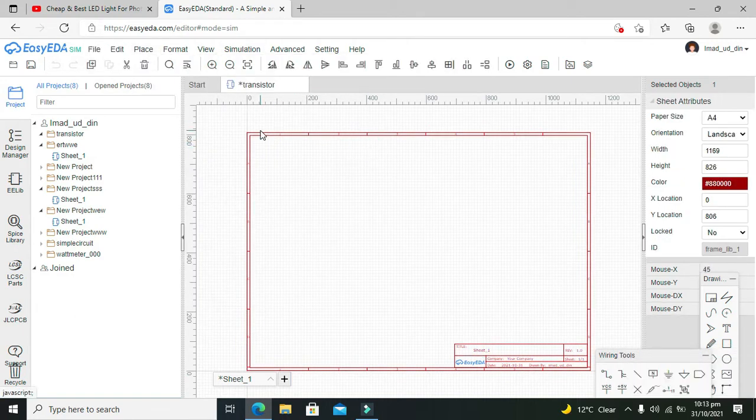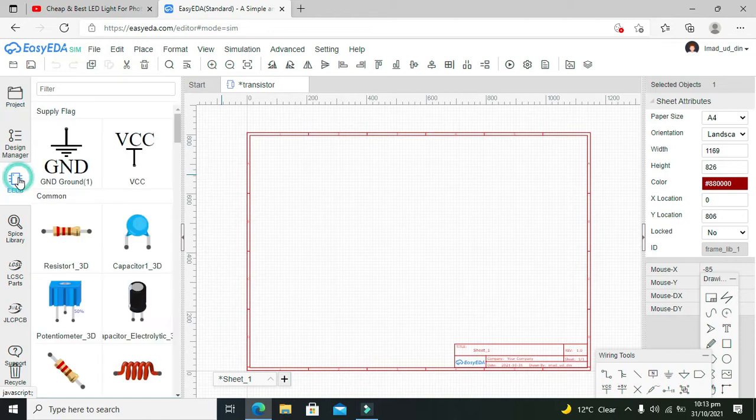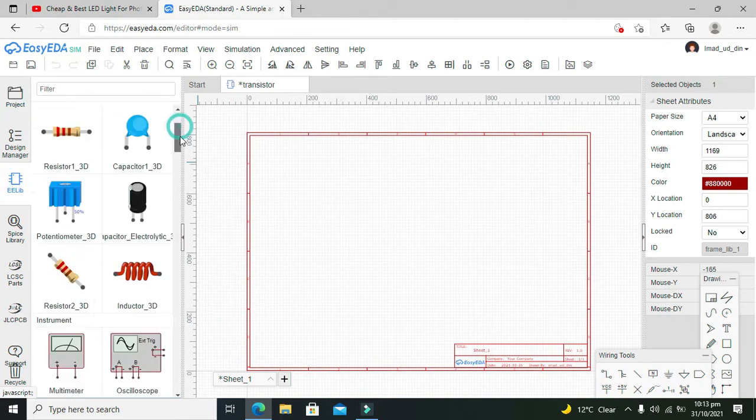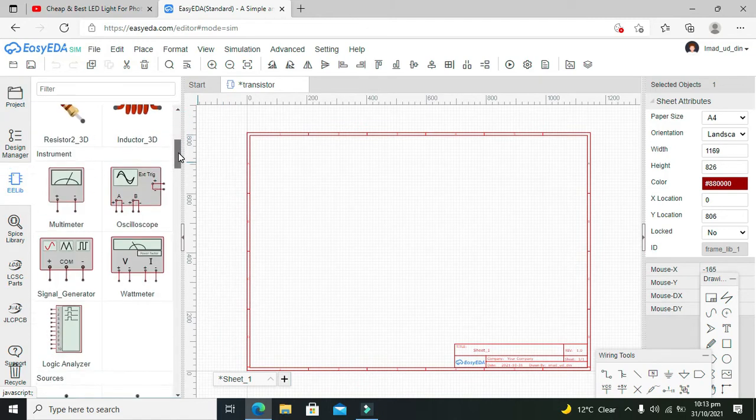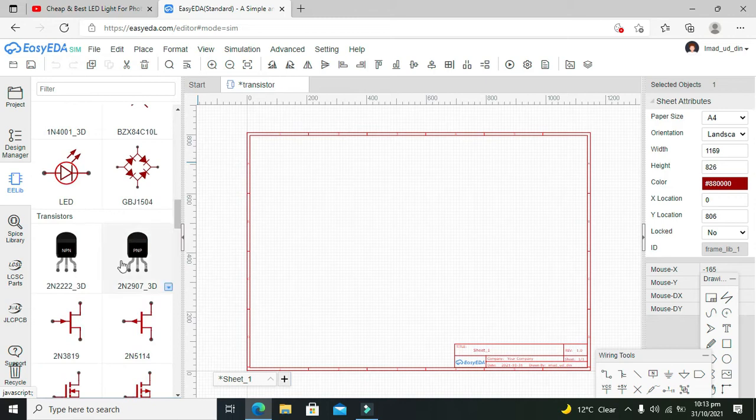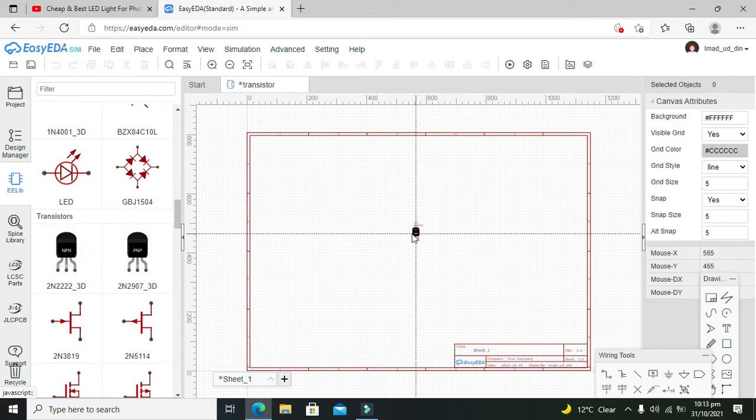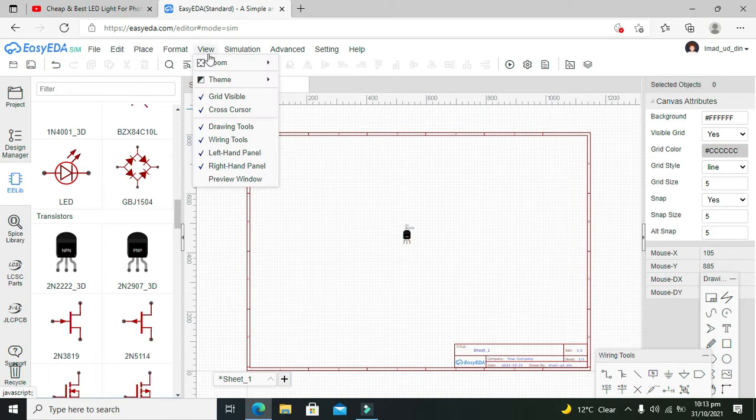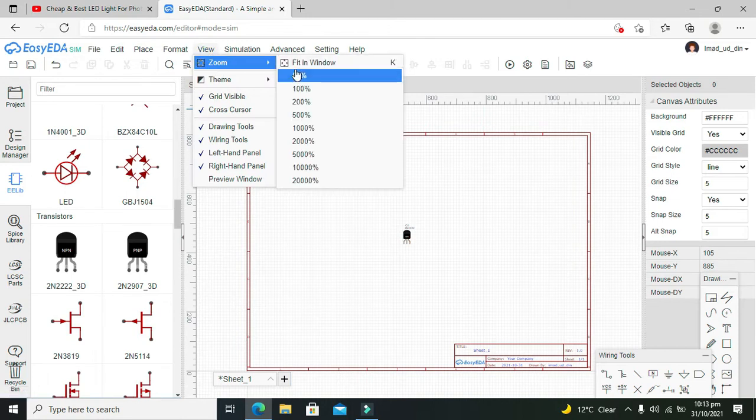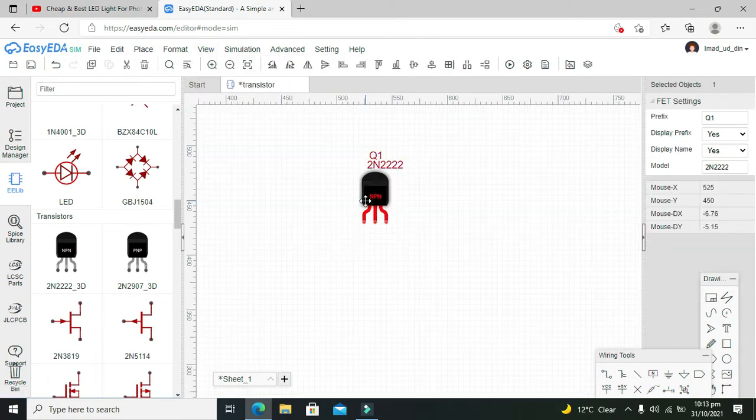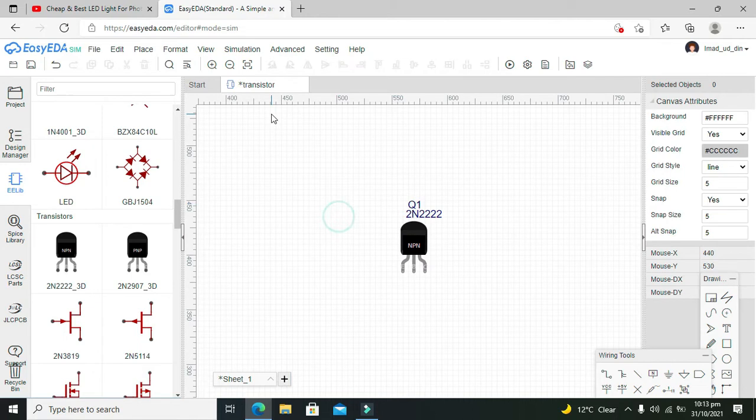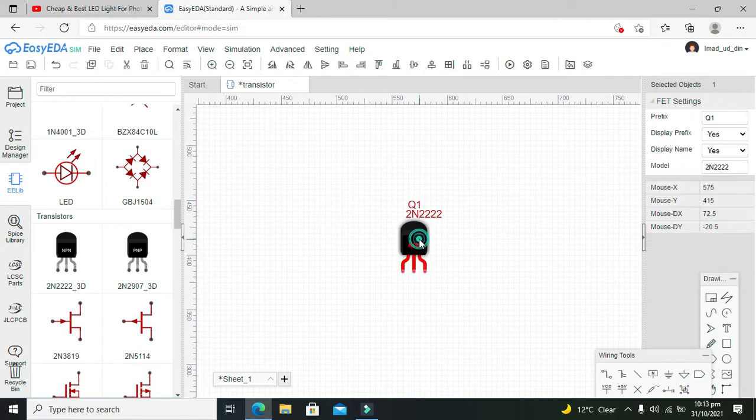Okay, now this is our main window. We have opened it. Now we need to click on the library and here we will take our NPN transistor, which is 2N2222. We also need to zoom it out like this and then we will rotate it as well.